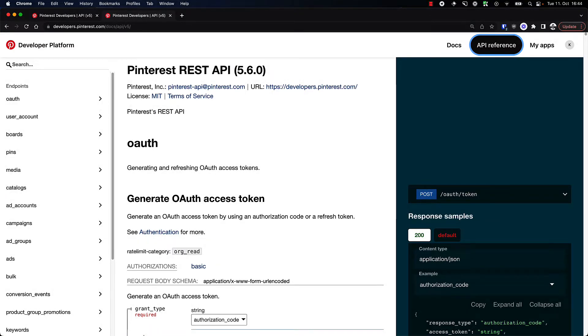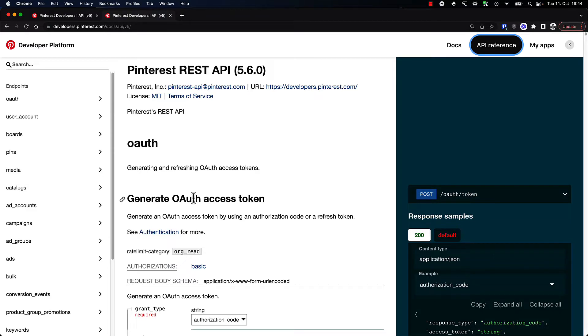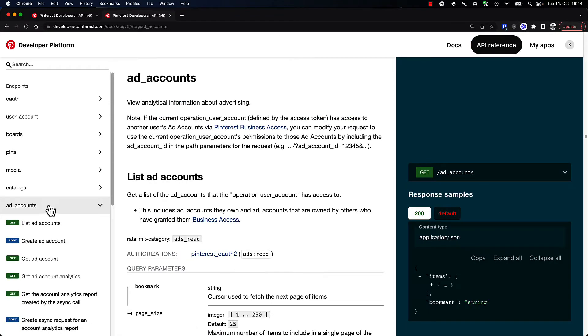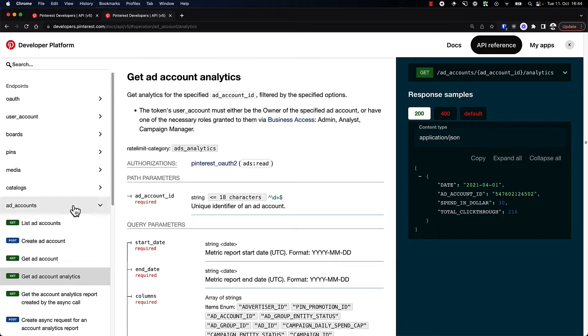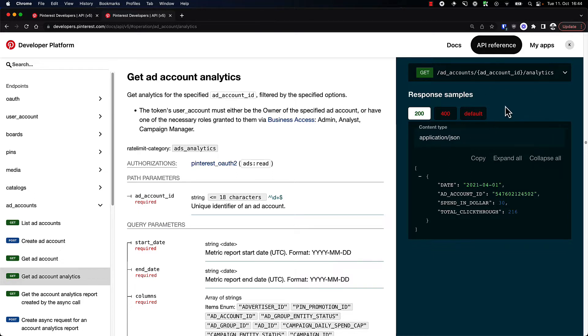Now that we have an access token, we can actually start making our first API call. For this, I'm going to choose the ad account analytics endpoint. We can look for it in the API reference, going under ad accounts and then get ad account analytics. The example on the right-hand side sums it up pretty nicely.